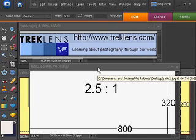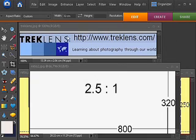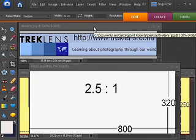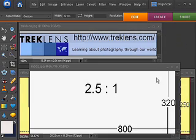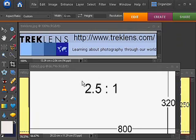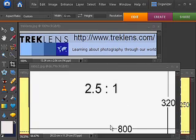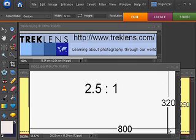I'm going to quickly demonstrate creating a panoramic image and preparing it for upload to the Trek Photography sites using Adobe Photoshop Elements 6. In order to initiate the large posting option on the Trek sites, we first need to upload an image with a ratio of 2.5 to 1 or greater. With the maximum image length of 800 pixels, this will give our image a height of 320 pixels or less.